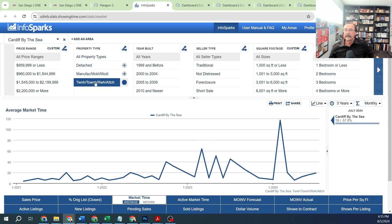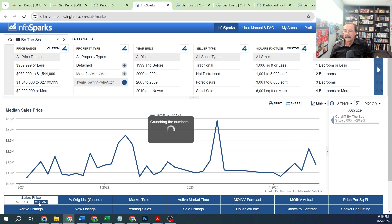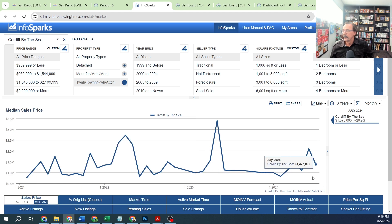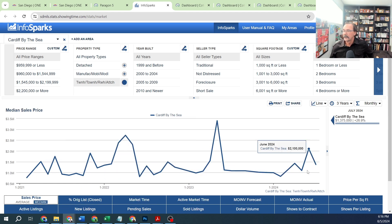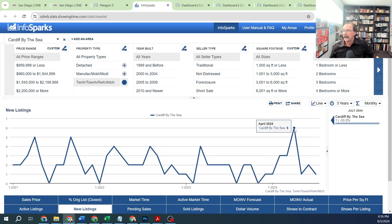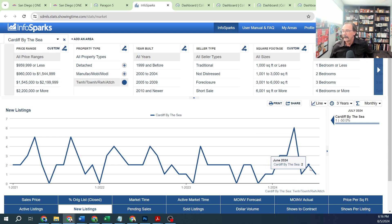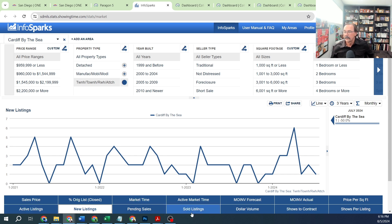Looking at attached properties - townhomes, twin homes, row homes - we can see sales price here. Again, it just looks like a standard chart in a community where there's not a lot of properties on the market. New listings: six hit the market in April, one in May, two in June, one in July. Not a lot comes on the market here.